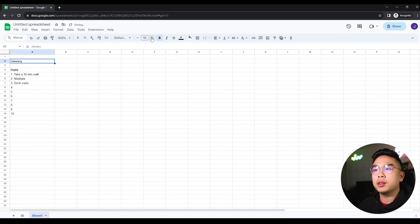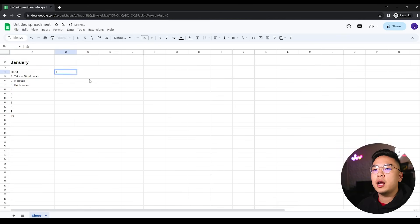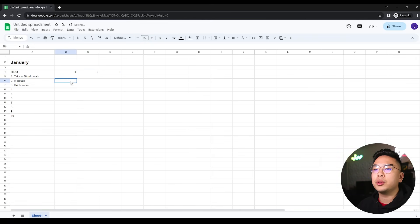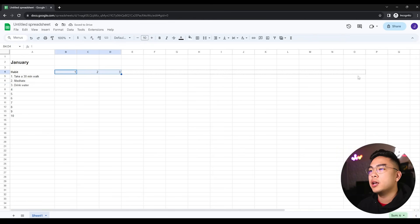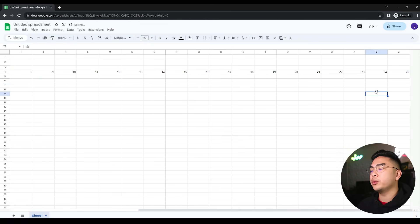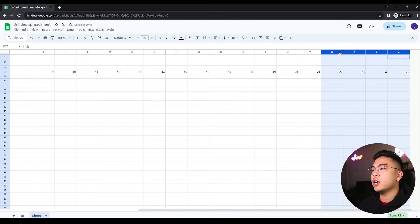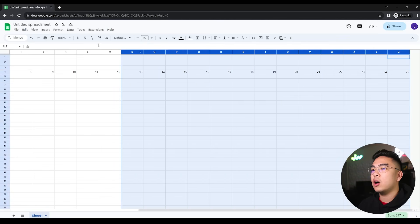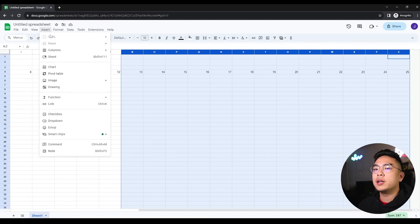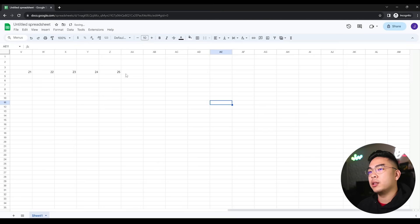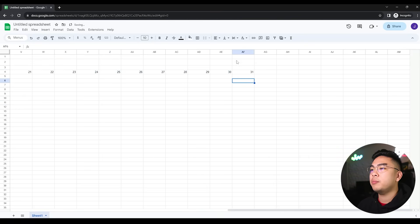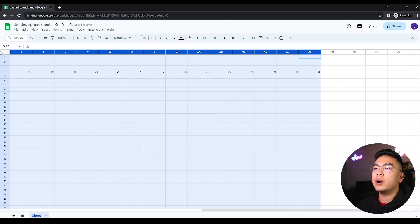I'm going to start adding the calendar days - one, two, three. You can select these cells, drag it all the way to the right. We can always add more columns. Select all these columns, insert columns, and however many you selected, you can add that many numbers to the right. I'm going to have 26, 27, 28, 29, 30, 31 here.